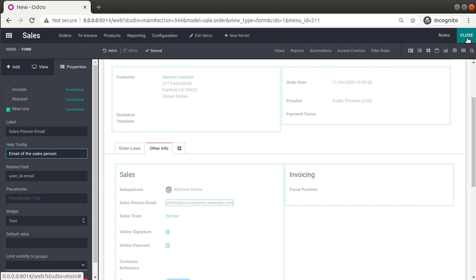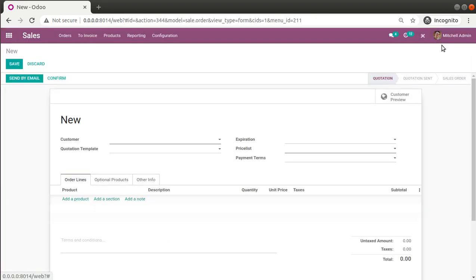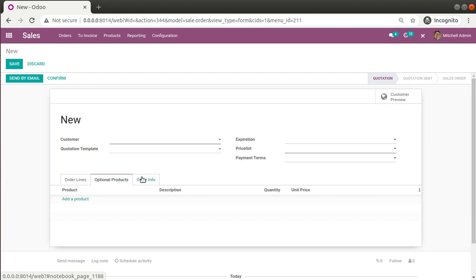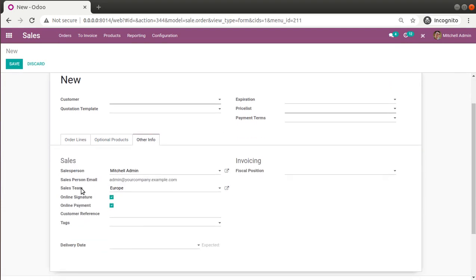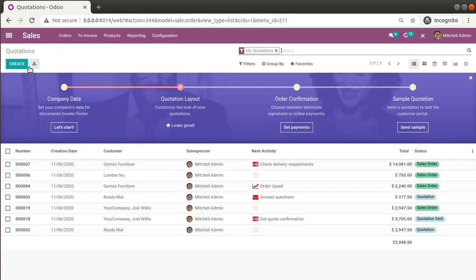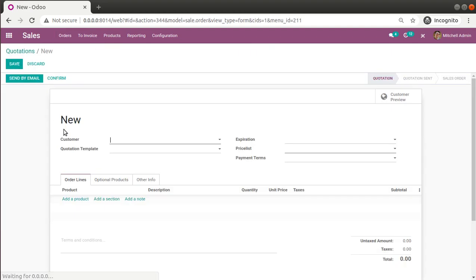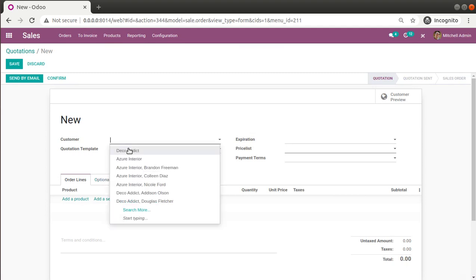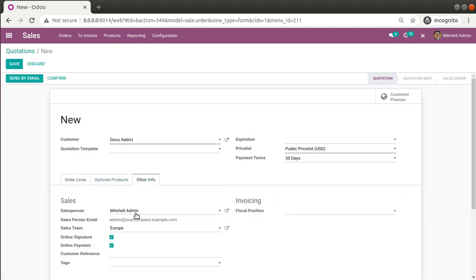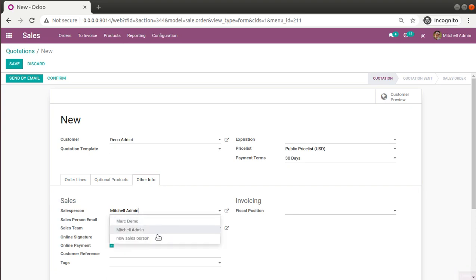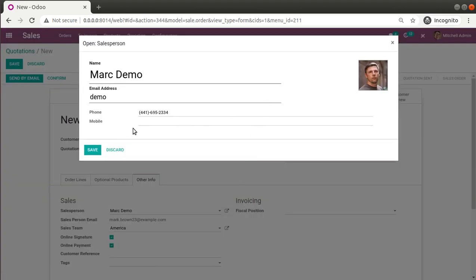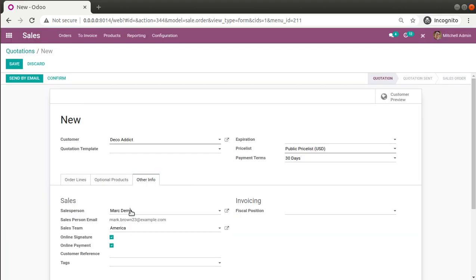Now I'll click the Close button so the changes are saved. Going to Other Info, you can see the new email field is there. If I go to Orders > Quotations and create a new quotation, choosing a customer and going to Other Info, changing the salesperson to Mitchell Admin shows that the salesperson's email is also automatically updated.